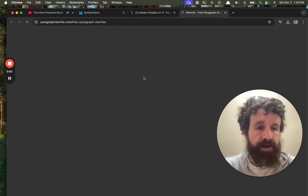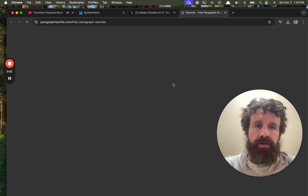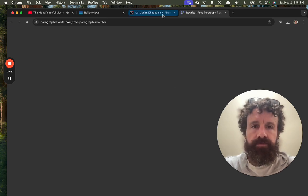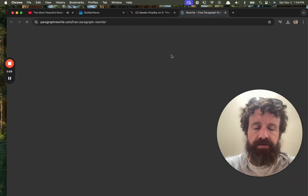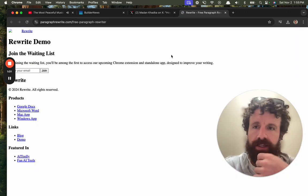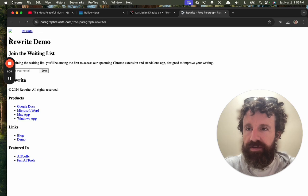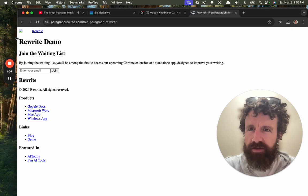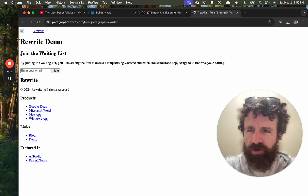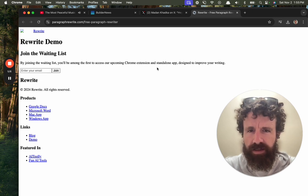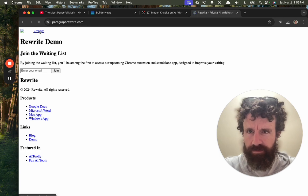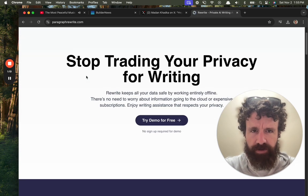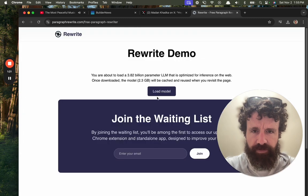Paragraphrewrite.com. Your private AI writing assistant. So I'm on kind of slow internet, so maybe that's why it's taking a while here. Copyright. Gross. Rewrite demo. Okay. Looks like by joining the waiting list. Chrome extension and standalone app. I thought it said... Stop trading your privacy for writing. Try demo for free.